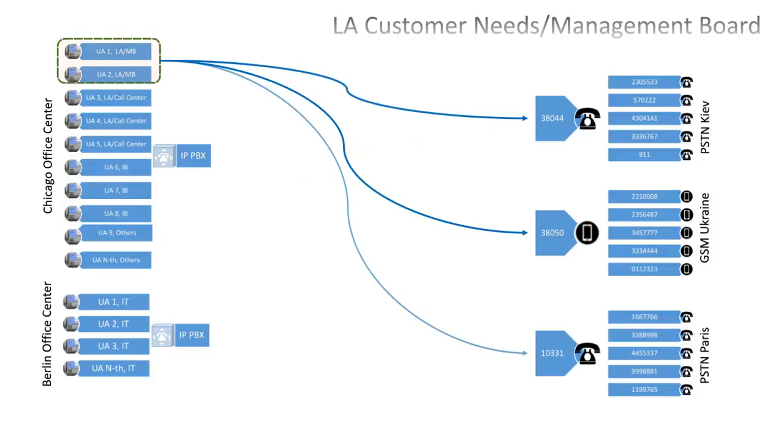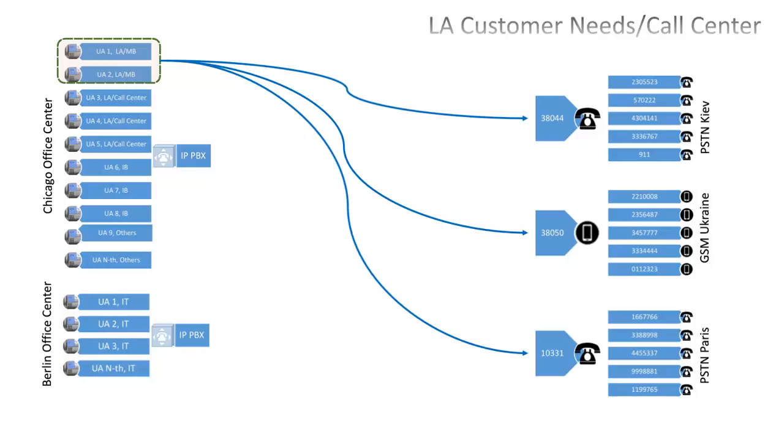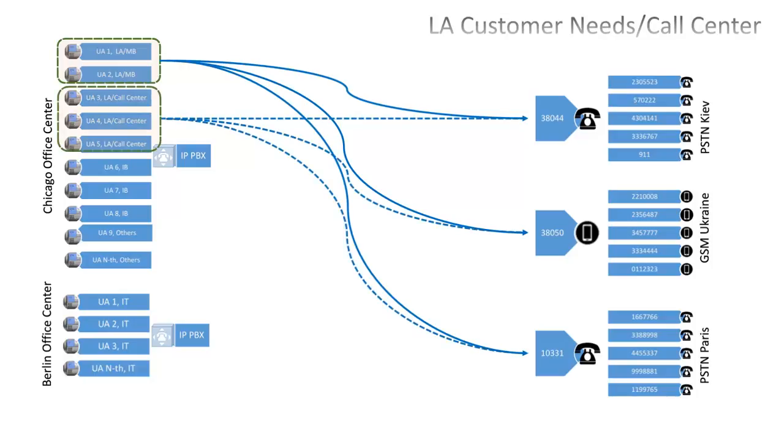And finally, legal advisory firm is going to call all of three destinations, but it wants their board to make calls at high quality. At the same time, they decided that standard quality calls for their call center would be just enough.